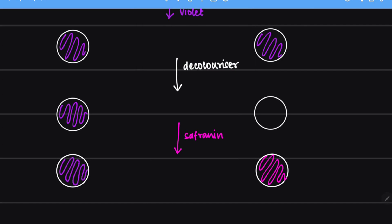So does that mean that safranin did not stain the gram positive bacteria? No, safranin has stained the gram positive bacteria. But since purple is a darker or stronger color, it is purple that is going to be visible and safranin is not going to be visible, regardless of the fact that it has stained the gram positive bacteria.